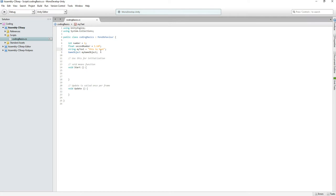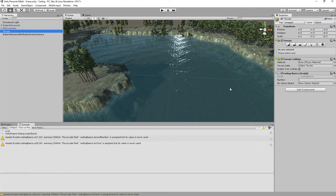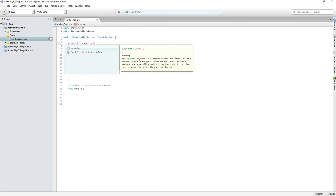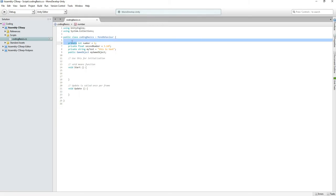Next up is public versus private variables. You want to declare the access modifier — whether it's public or private. I'll make 'number' public, 'secondNumber' private, and the GameObject public. When I go back to Unity and click on my terrain, the public variables are now accessible through the inspector — we can drag things in. The private variable is gone from the inspector. So public means accessible through the inspector.